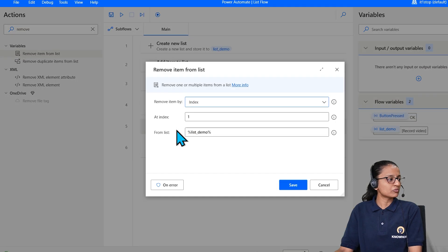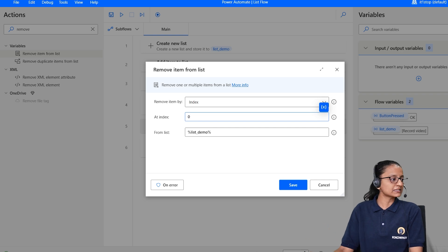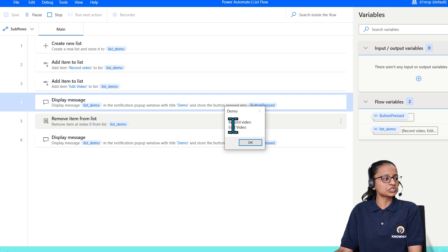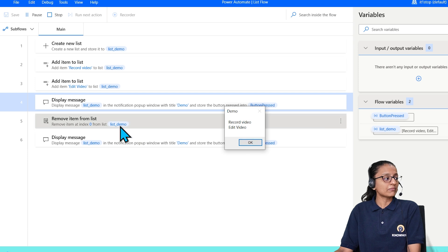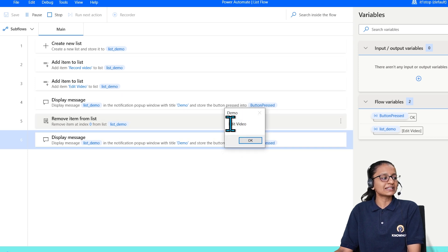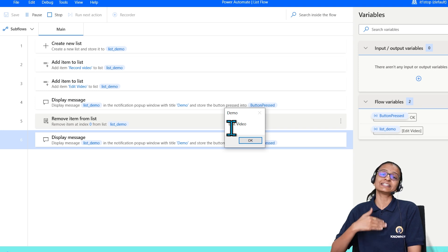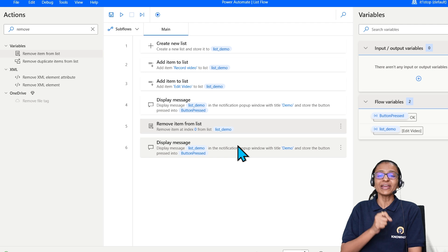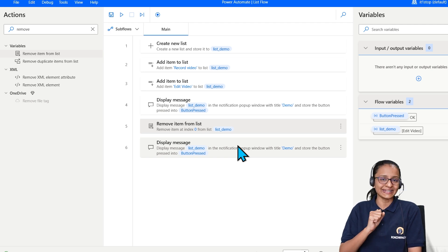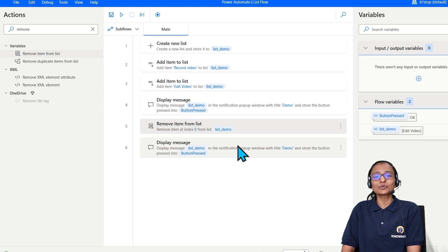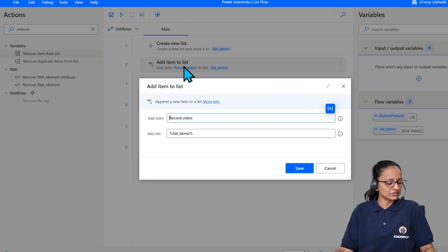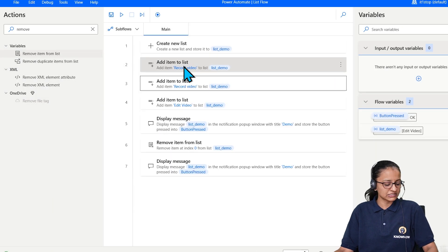Let me click on 'Remove item from list' again and pass index zero instead of one. Now in the demo: two items exist — at index 0 is 'Record video', at index 1 is 'Edit video'. After removing from index 0, you can see that 'Edit video' shifts to index 0 and is now displayed. This way you can remove an item from the list using index.